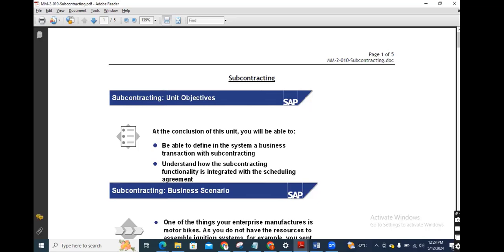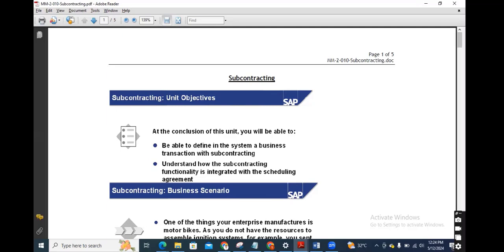The first class will be subcontracting. Subcontracting process is a special stock type process. The stock type is O. It is a special stock. In the subcontracting process, the manufacturer — the particular company — will create a purchase order with item category L. We shall send this purchase order to the vendor to manufacture particular finished goods, because we do not have the labor or a special skill to manufacture this product.